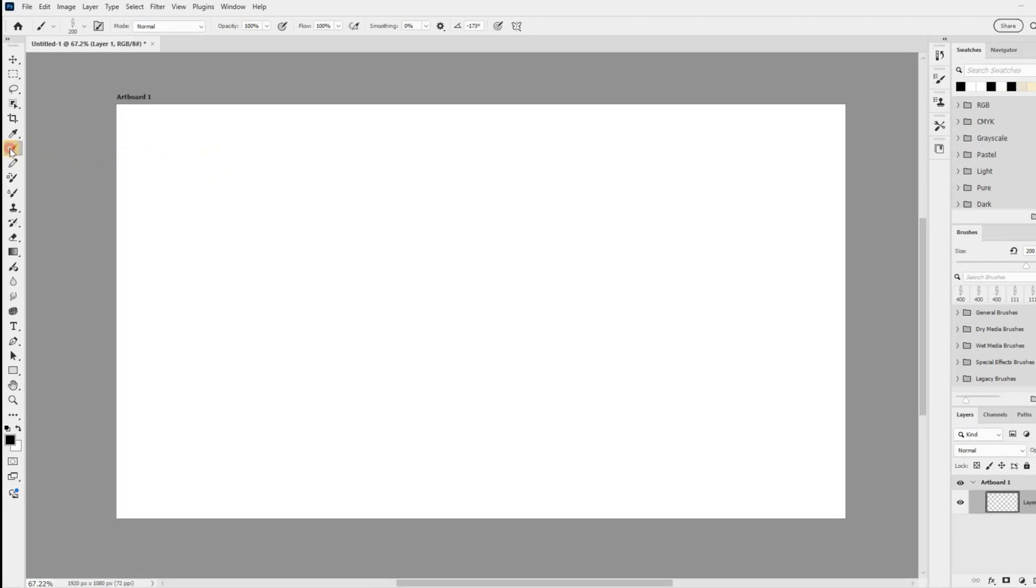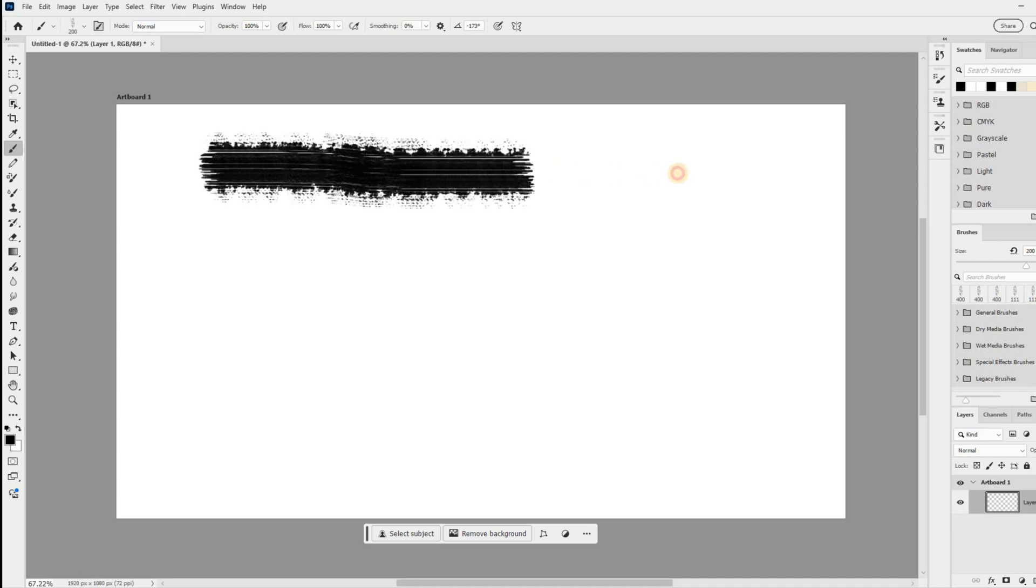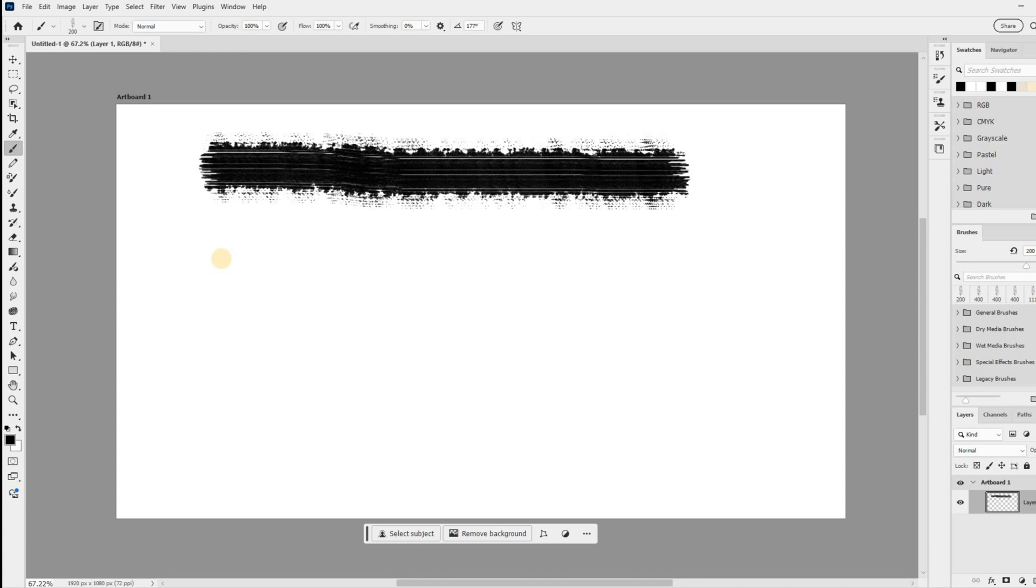Here's how it works. Just use the left and right arrow keys on your keyboard. Each press will rotate your brush by one degree. This is perfect for making those fine adjustments to get the angle just right.